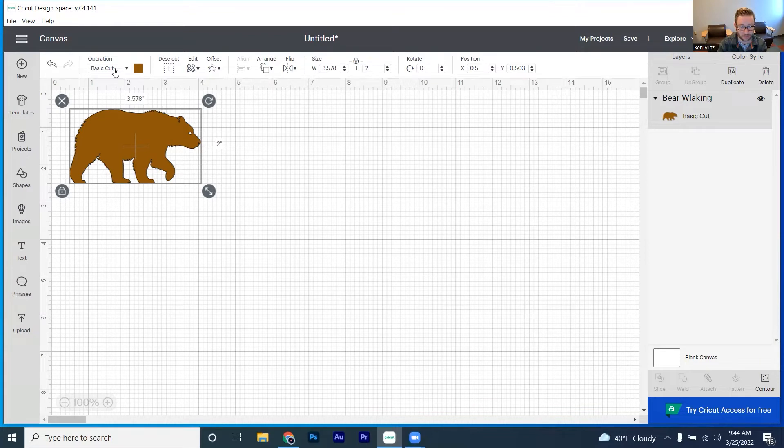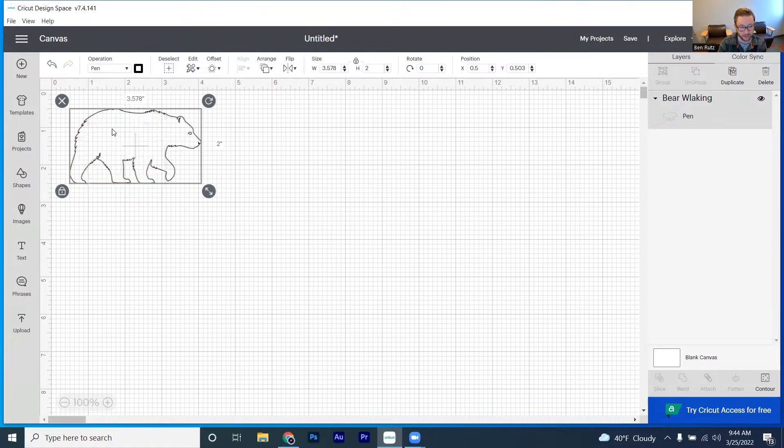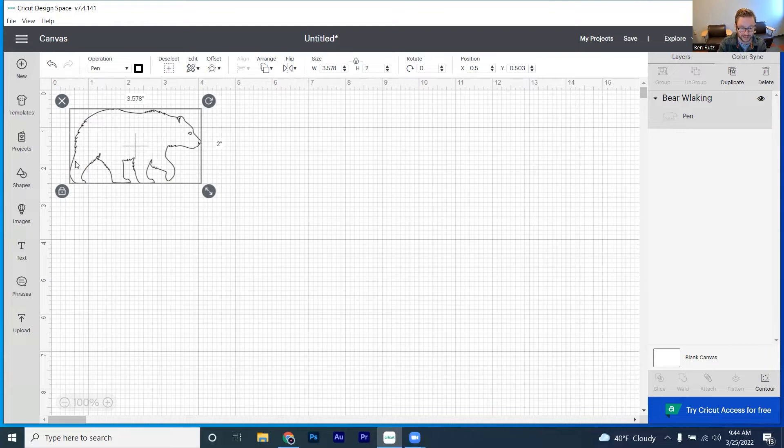So what we can do is we can click on this dropdown right here that says basic cut and change it to pen. And that will remove the color entirely and give us just an outline of the shape that we're cutting.